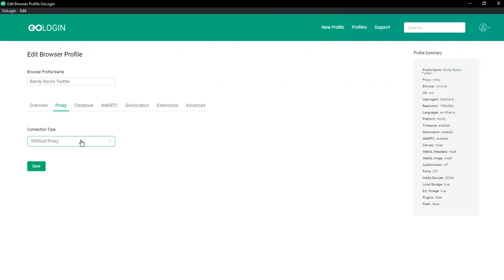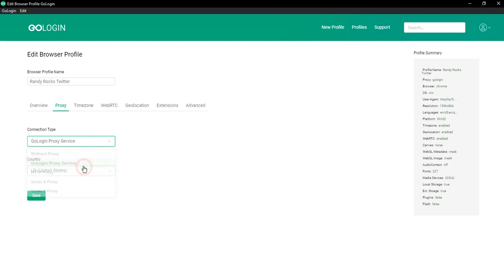You should choose your connection type, GoLogin proxy service, then you can choose the country of your provider, for example, United States.